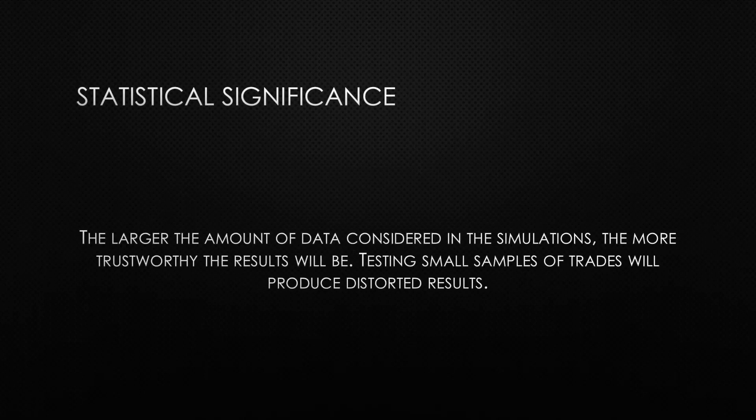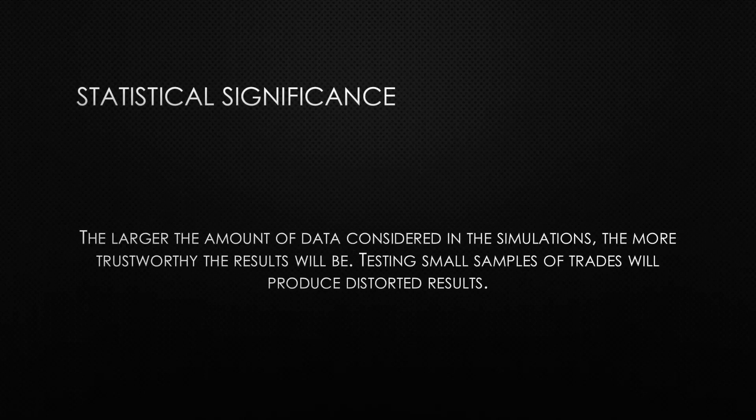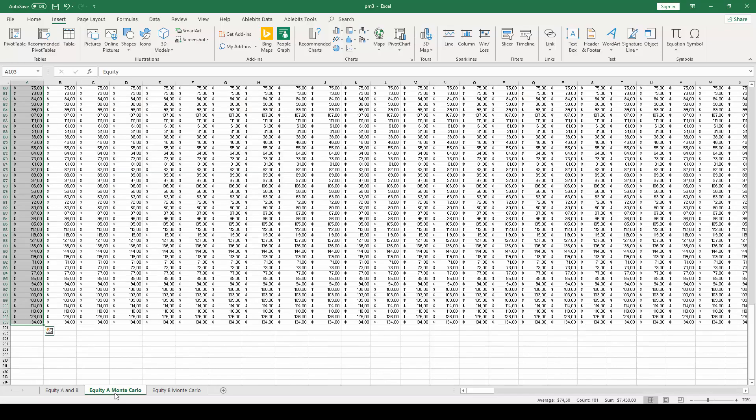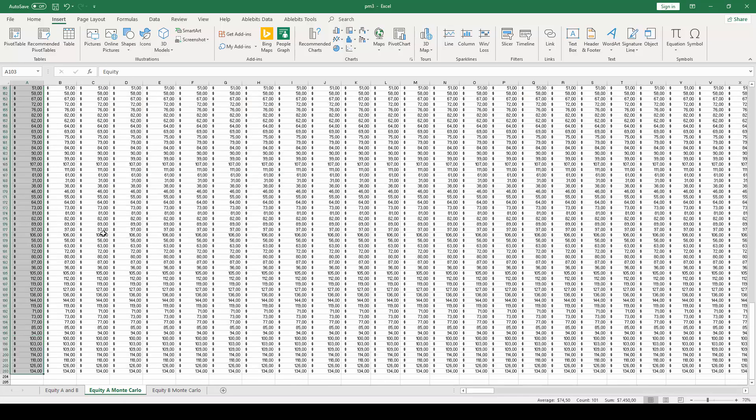With all of that said, let's learn how to create a Monte Carlo simulation in Microsoft Excel. The first step is copying and pasting the trade-by-trade column 100 times in another spreadsheet. This is how we are going to create the random shuffling process for all simulations.